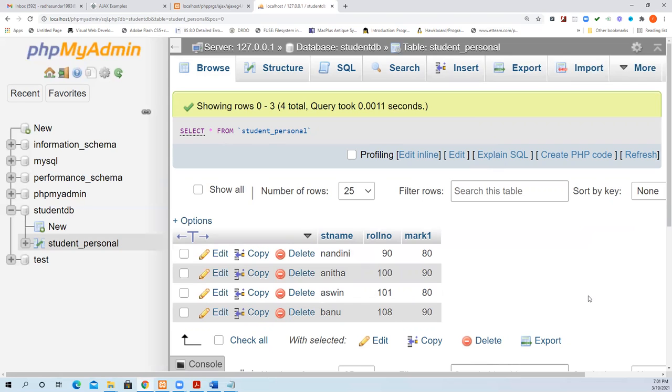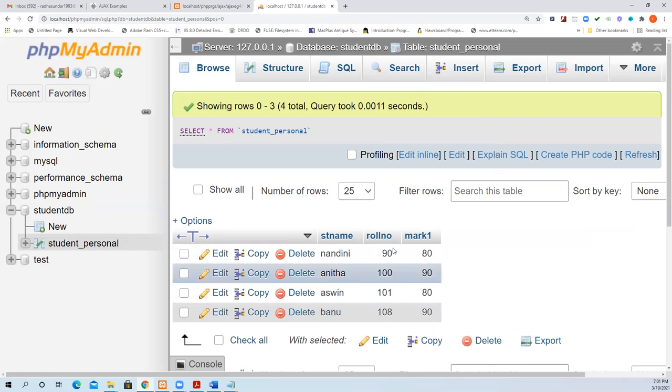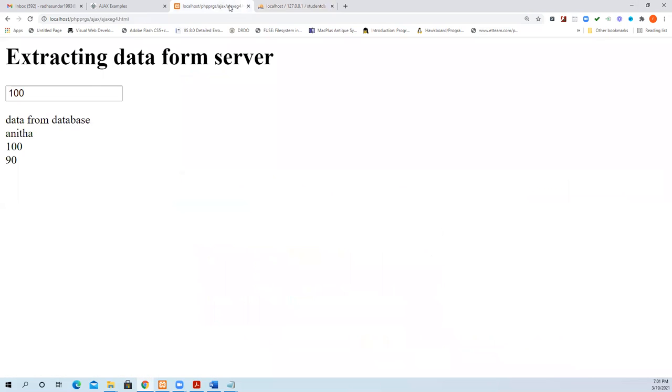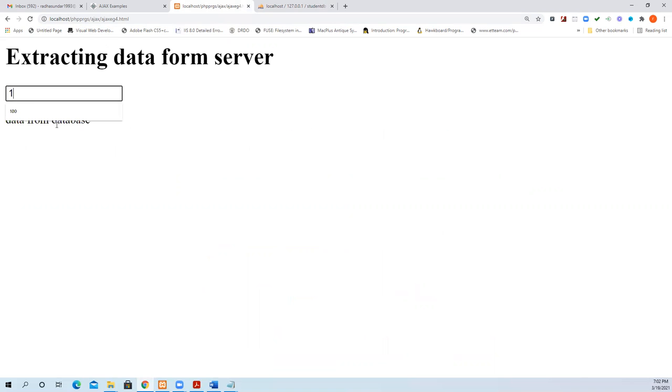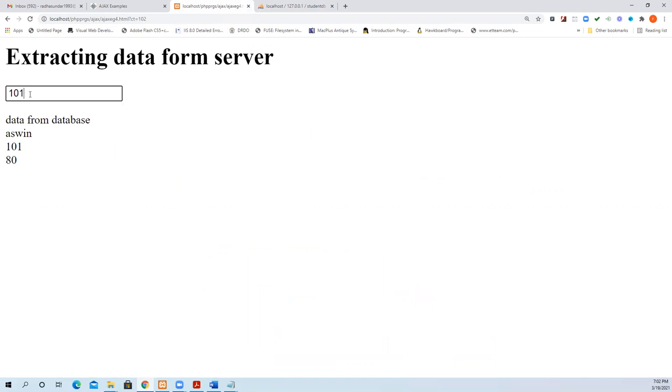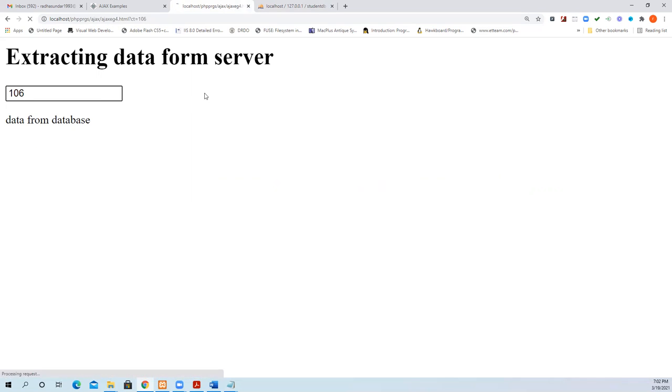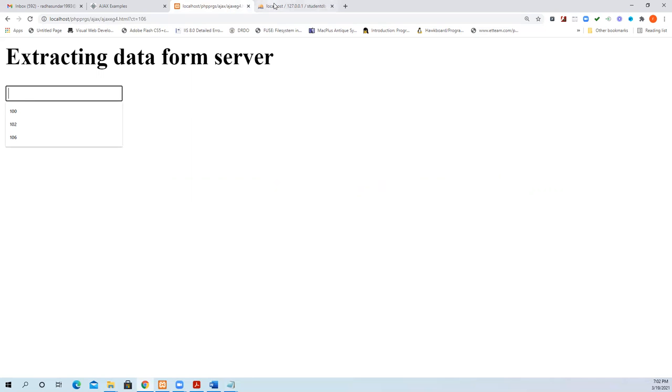Remember, the database name is studentDB and the table name is student_personal. We are going to extract the data using the roll number. I'm going to execute this program. When I type 9, data from the database has come. It waits - when I type 101, it has given the data. When I start entering, it starts bringing the exact match data immediately. That is the magic of AJAX.